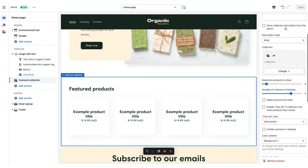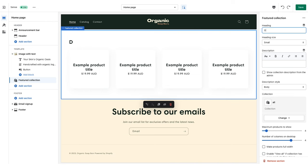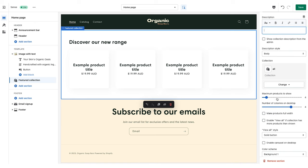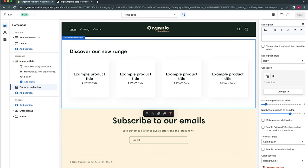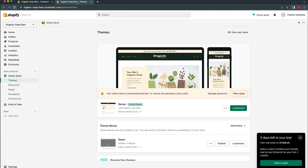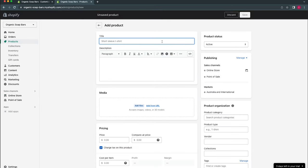Scrolling down we'll work on the featured collection. Clicking into it, we'll change the heading — 'Discover our new range' — leave the heading size as small, and leave the description blank for now. Since we don't have any products yet, we'll quickly jump out to add a few products and then come back to this editor. Before doing that, we'll click Save, then open the Shopify admin page in a new tab by right-clicking on exit and selecting 'open link in new tab'.